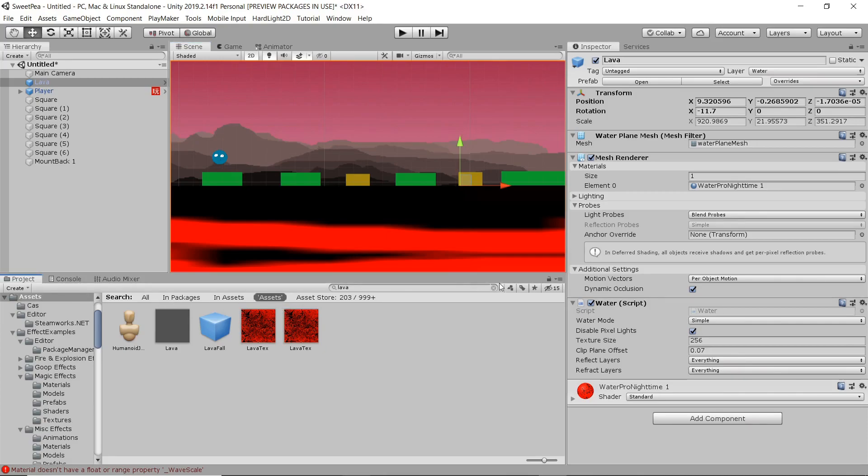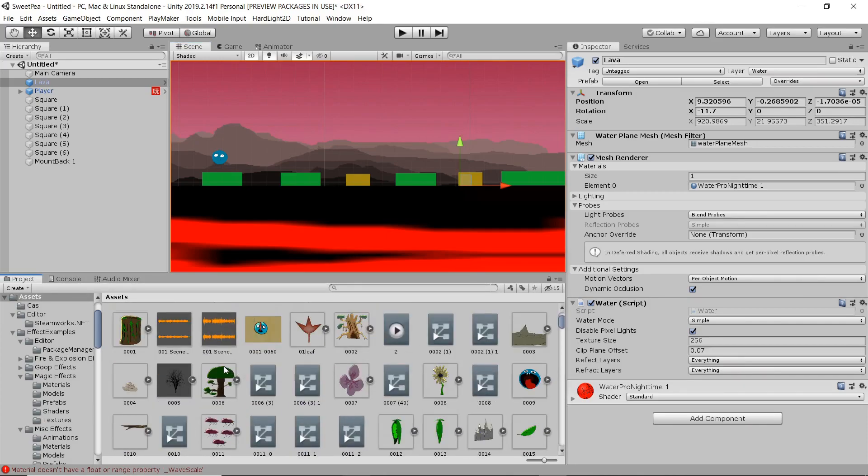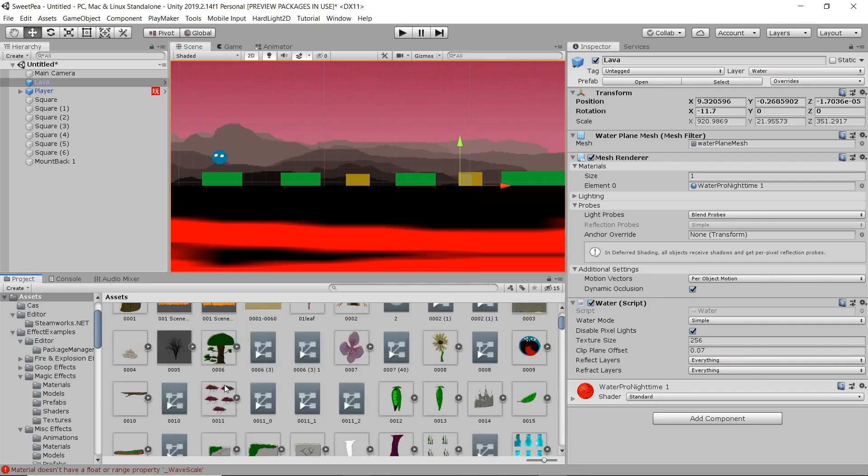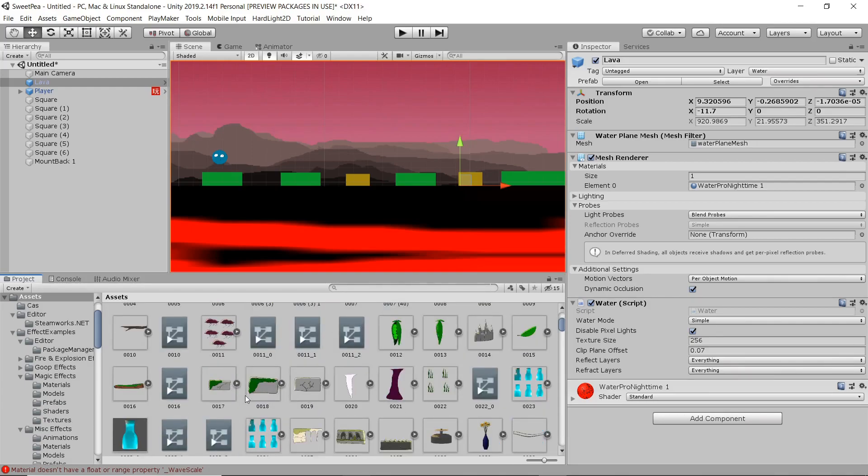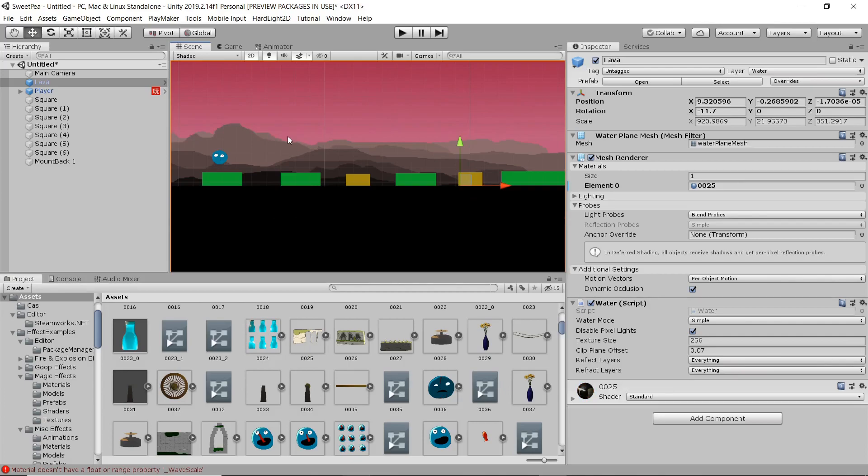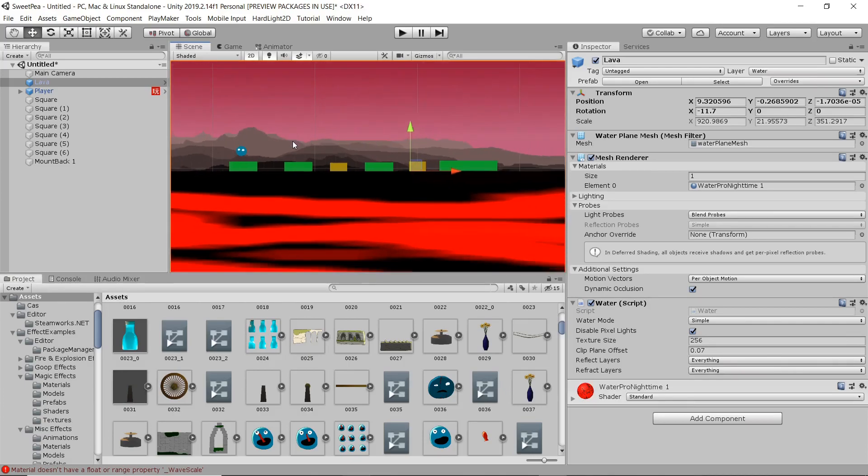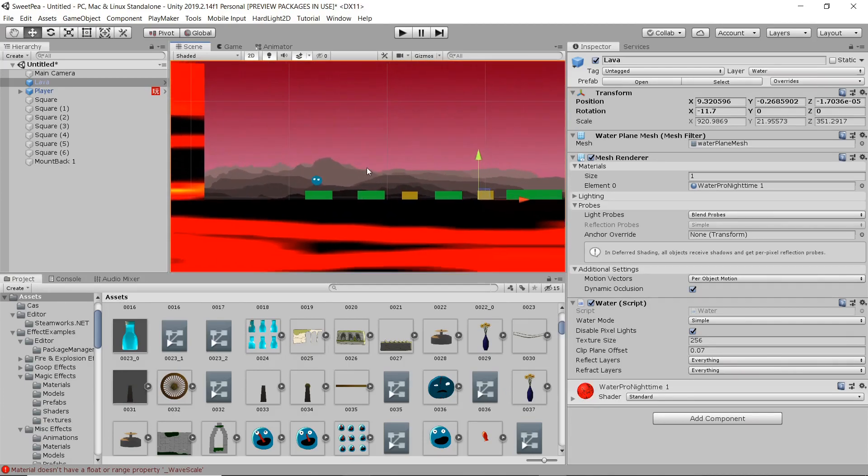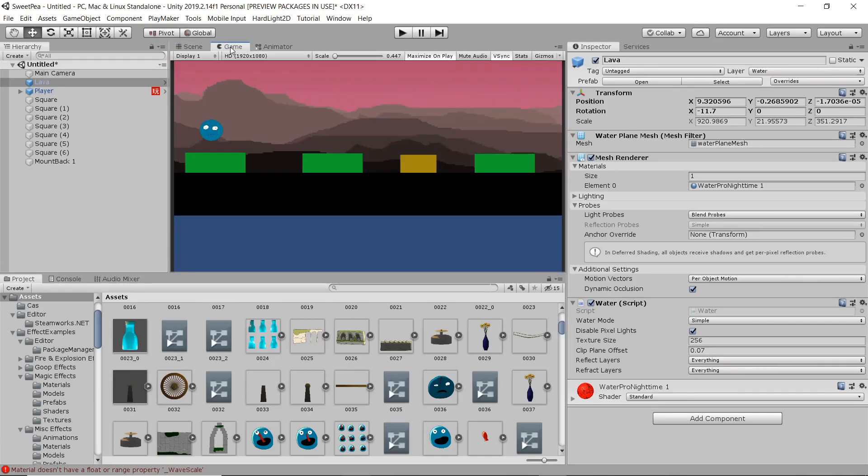Alright, we're going to toss some lava in there to take care of most of the foreground. So now we essentially have a visual representation. Like, why is it bad to hit that area? Why is it bad for your character to fall?